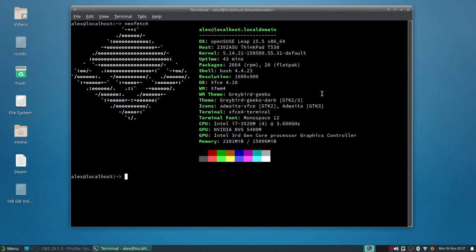The Adwaita XFCE is the icons and the terminal is the standard XFCE 4 terminal. I'm using an Intel i7 3520 mobile quad core on my laptop and NVIDIA NVS 5400M. That's right, this is a potato-ish laptop.